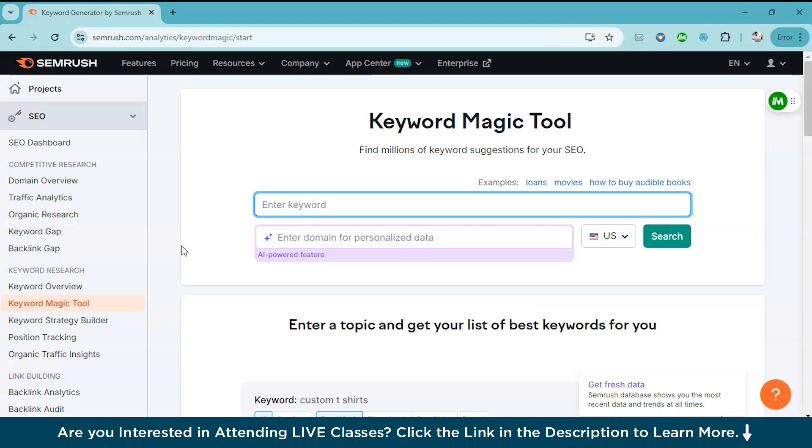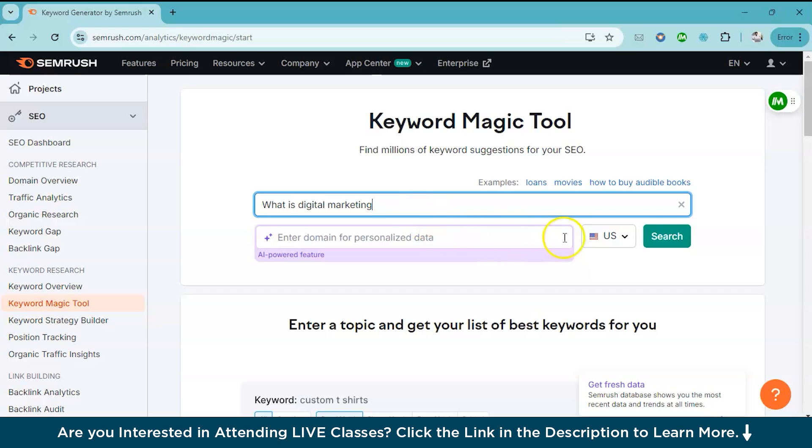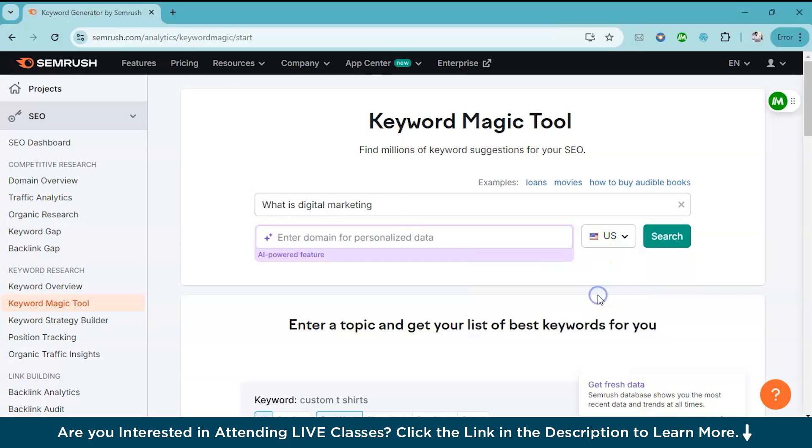Now the first major feature of SEMrush we are going to explore is keyword research. This is crucial if you want your content to rank well on search engines. Imagine you run a blog or website and you are writing about any topic. You need to know what keywords people are searching for, right? With SEMrush, you can enter a topic or keyword and the tool will generate a list of related keywords that people are frequently searching for. First we'll be checking out the keyword magic tool of SEMrush. Let's say your blog is about what is digital marketing. I will enter the keyword in the tool and select the region I want to target, which in this case is United States, and hit the search button.